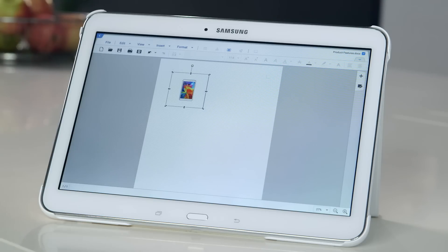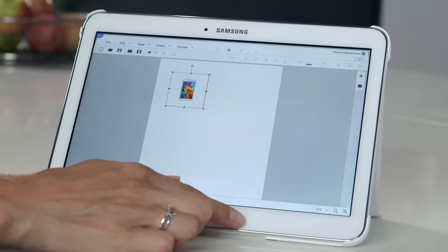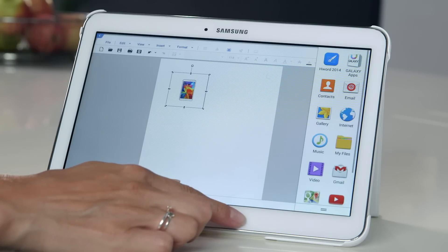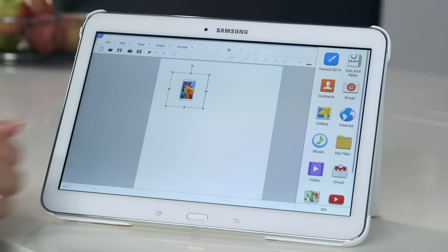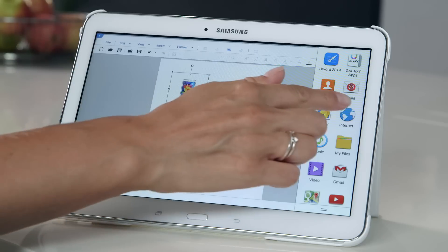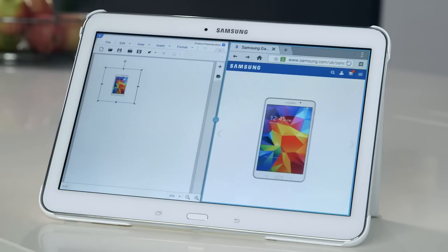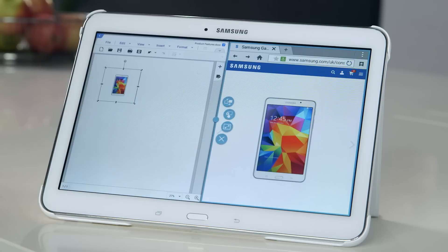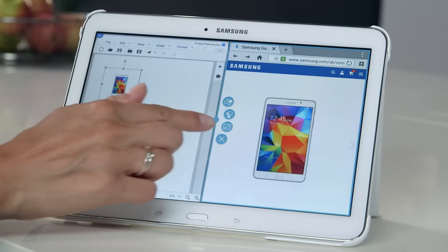Then if you want to change back to split screen, just press and hold the back arrow to bring back the multi-window tray. And the final icon is for closing an app when you're done with it — just click the blue dot and then the icon with the cross.